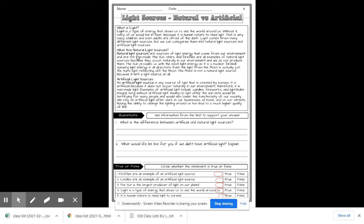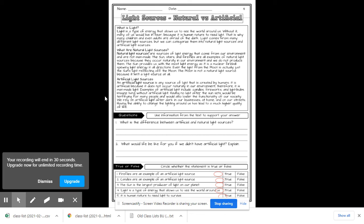So what is natural light? Natural light are sources of light energy that come from our environment and are not man-made. The sun, stars, and fireflies are all examples of natural light sources because they occur naturally in our environment. And we don't produce them. The sun provides us with the most light energy as it is a nuclear fireball, spewing light energy in all directions. Even the light from the moon is actually just the sun's light reflecting off the moon. The moon is not a natural light source because it isn't a light source at all.